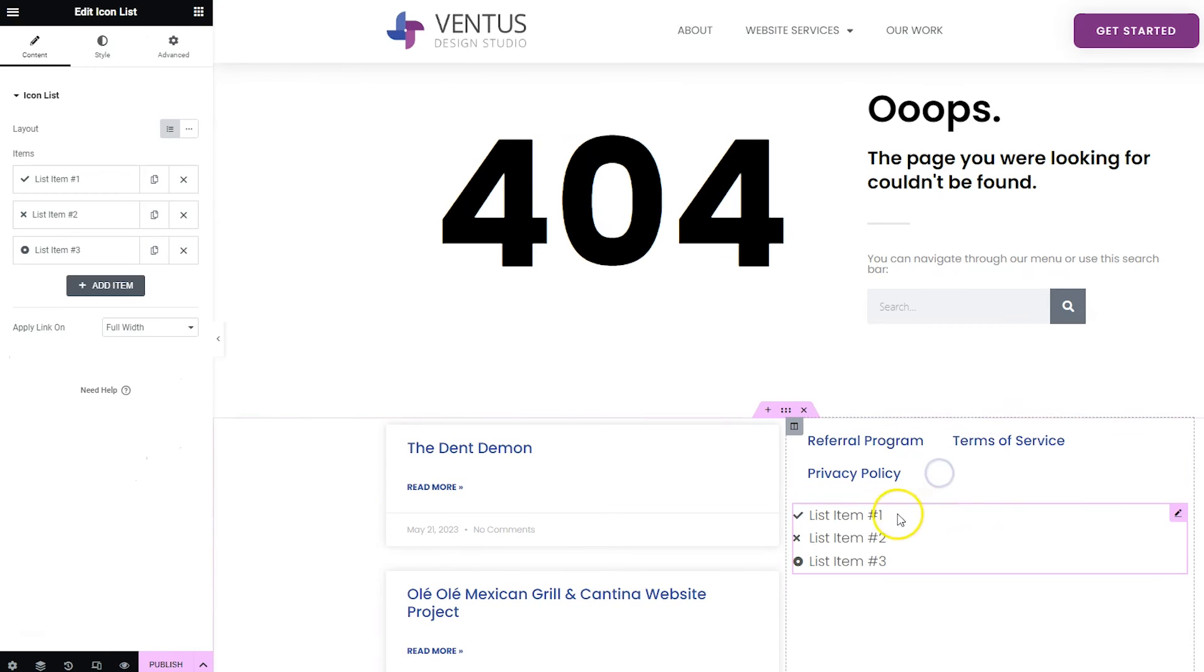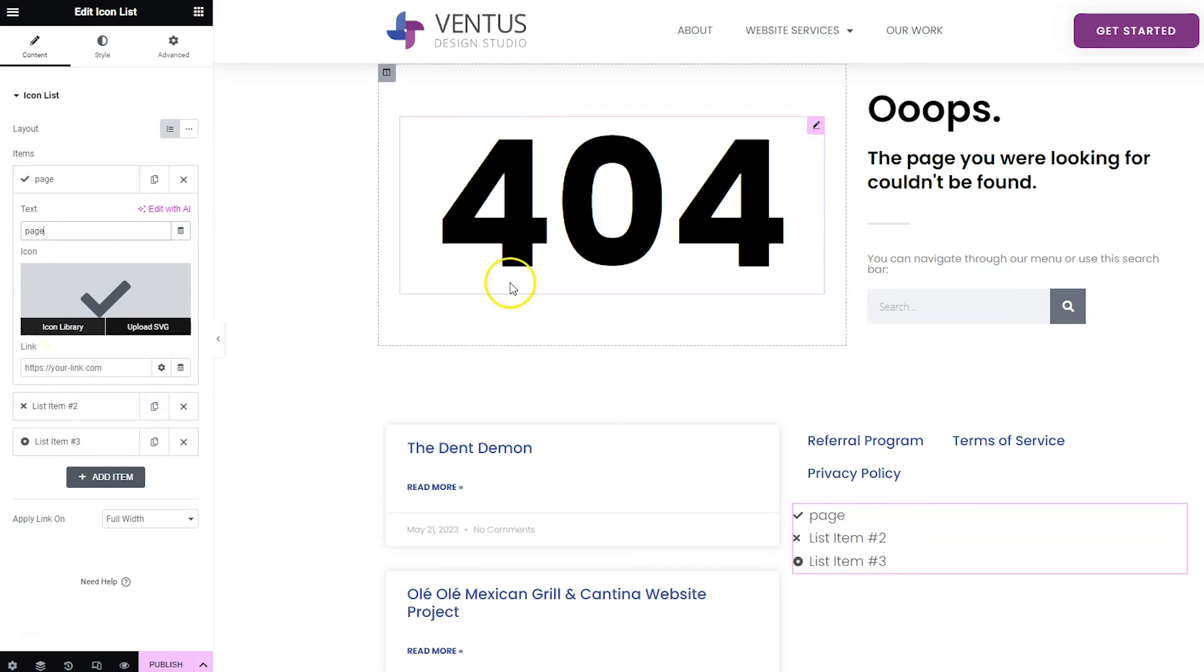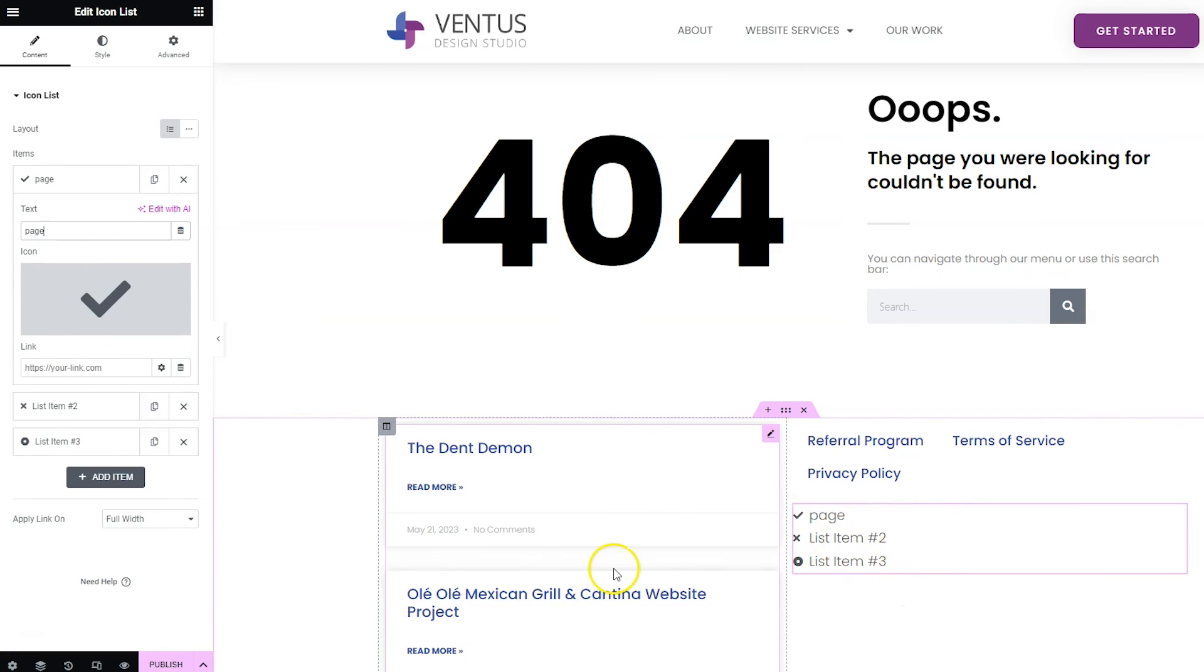So if you want to do an icon list, you could put your name of the page, a popular page and then the link here and then you could change your icon. So that could be a fun way to list them out.